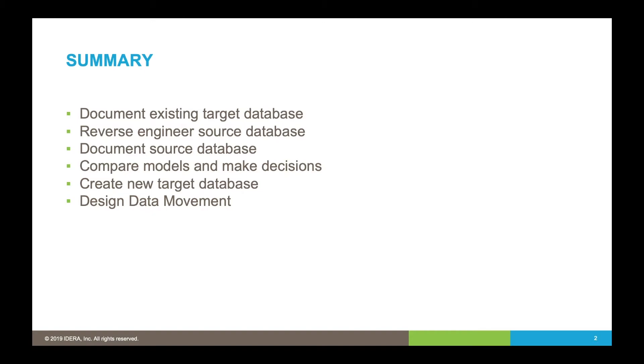We'll identify similar data where there's any data type issues, length and type, identify some changes we want to make to our target database to then be able to accept the data from the source database, and we'll update the model with new entities and attributes.